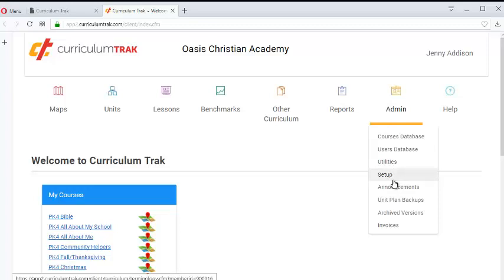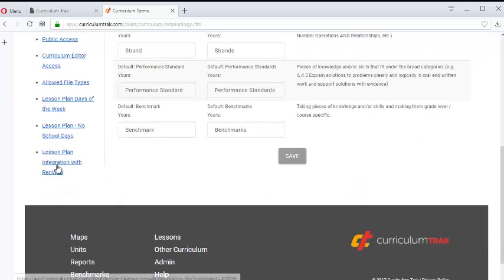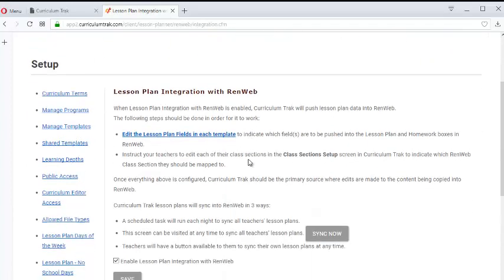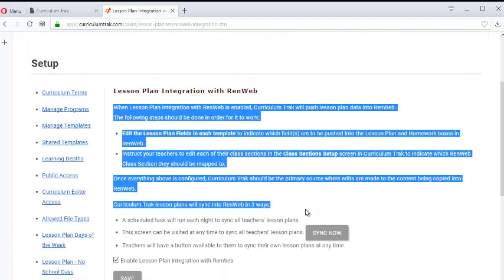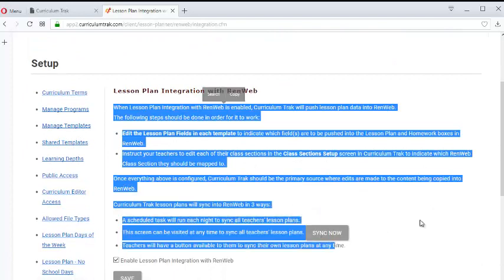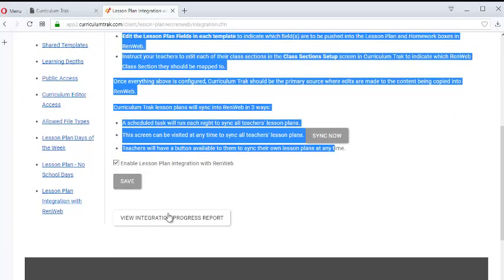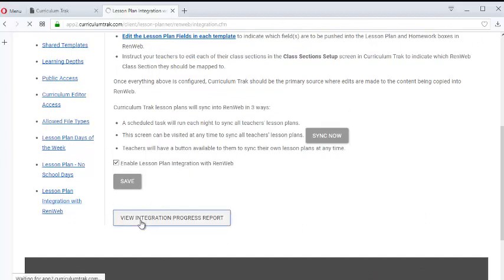So as an admin, you can go to Admin Setup, and then on the left side there's Lesson Plan Integration with RENweb. We covered these other items in a previous video. However, I wanted to make a note about this View Integration Progress Report.